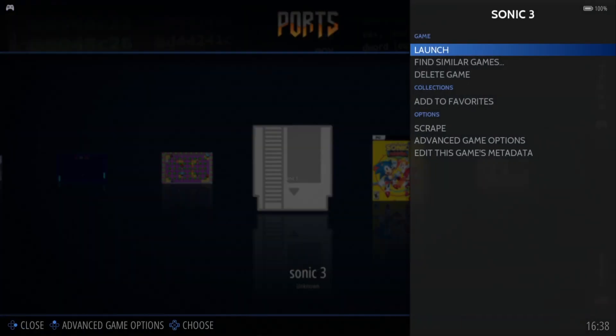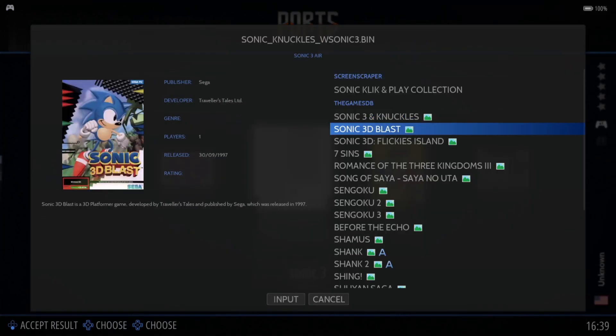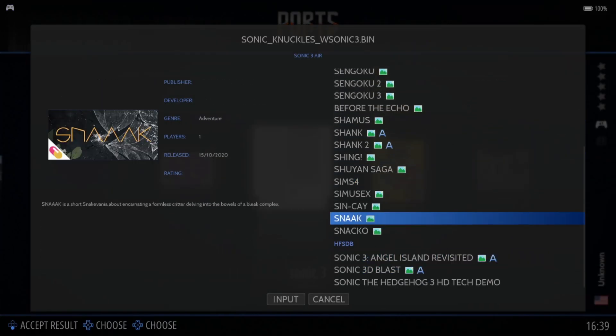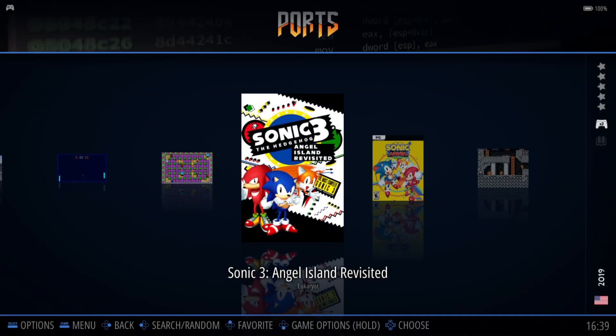That's now turned into Sonic 3. From here we go to Scrape, and scrolling to the bottom using that new name we've just given it, we've now got Sonic 3 Angel Island Revisited — and of course this is the artwork for this game. If I press A on this, we now have Sonic 3 Angel Island with artwork applied.